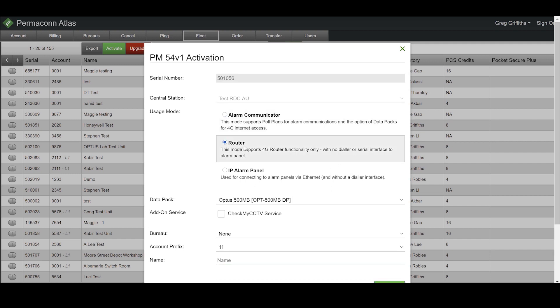Next mode on the list is the router mode. This is a single SIM mode and supports 4G router functionality only, with no dialer or serial interface to the alarm panel. You can have routable IPs if required, using 4G port forwards for inbound access on-site, as well as connecting to our managed VPN service.